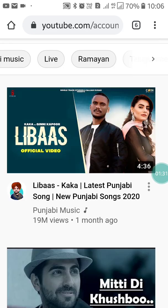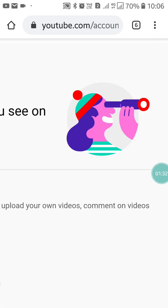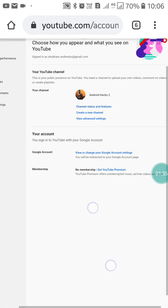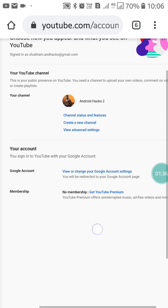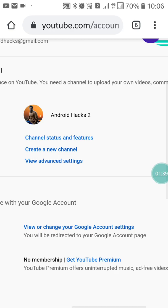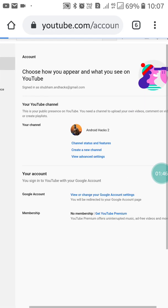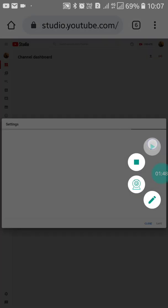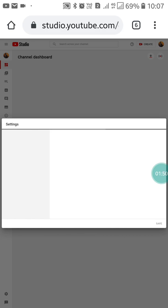After clicking on Settings you will see a page like this. Now what you have to do is click on 'Channel Status and Features.' Just click on it and wait for it — you will see a page like this.